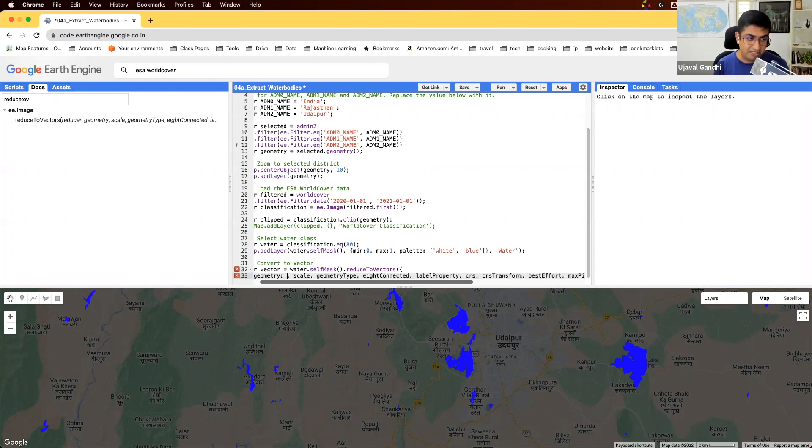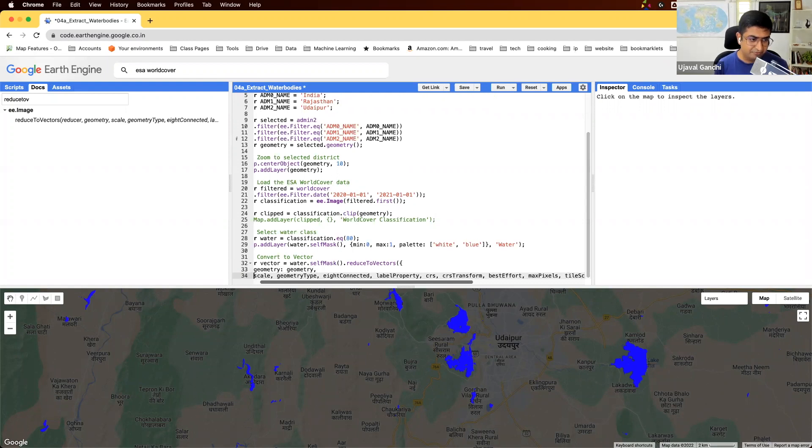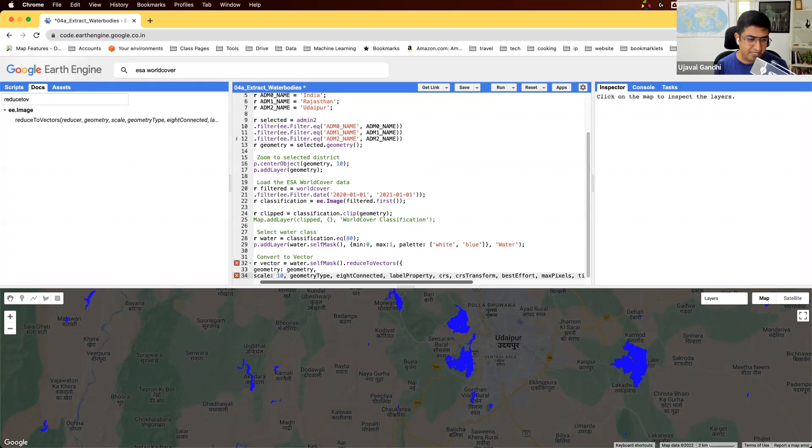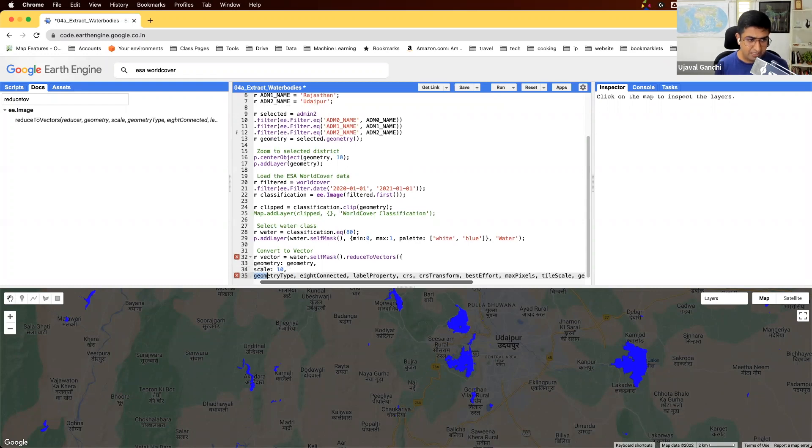The geometry, in which region you want to do this, we'll just specify geometry. The geometry scale, at what scale you want to vectorize it to happen. We'll specify the native scale.